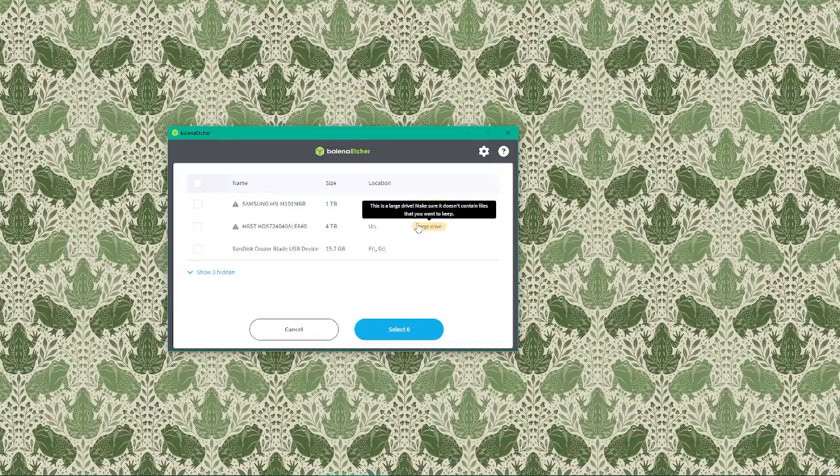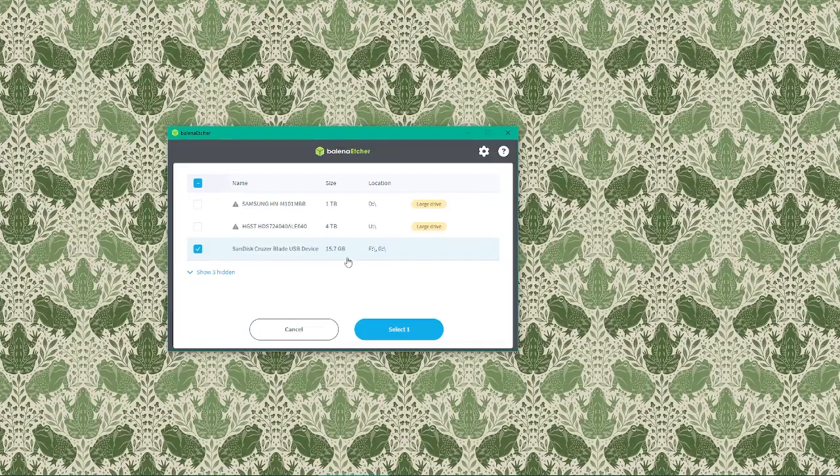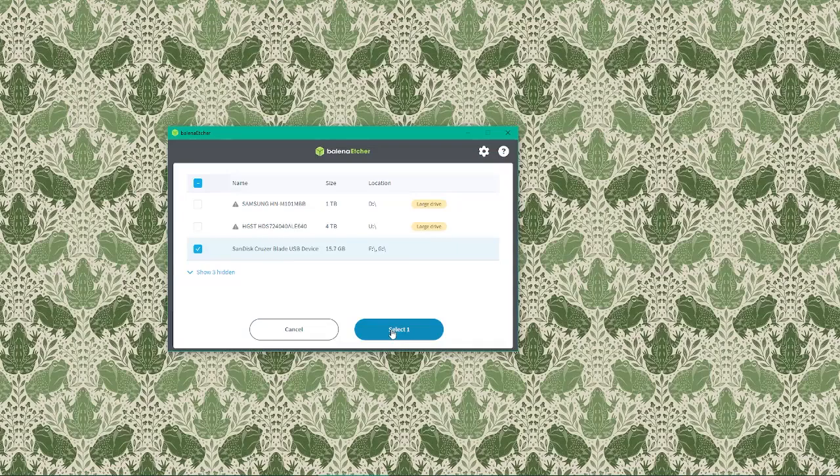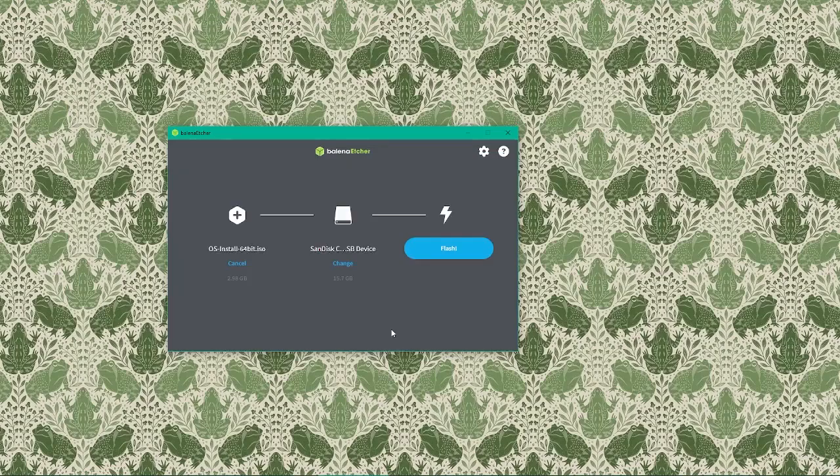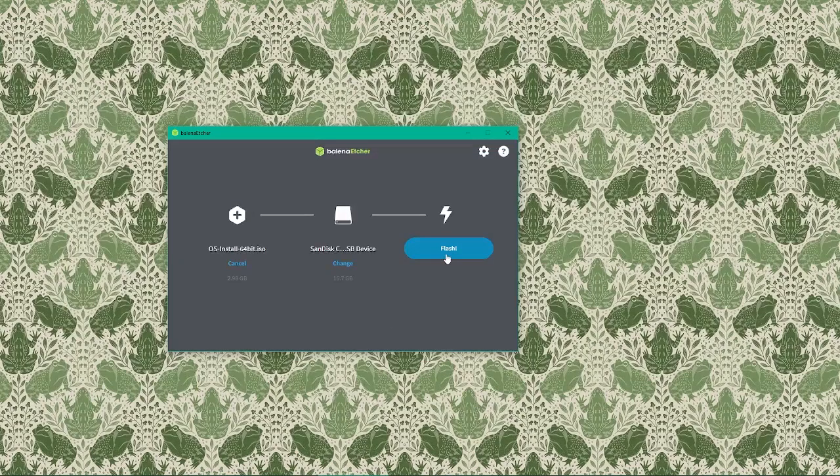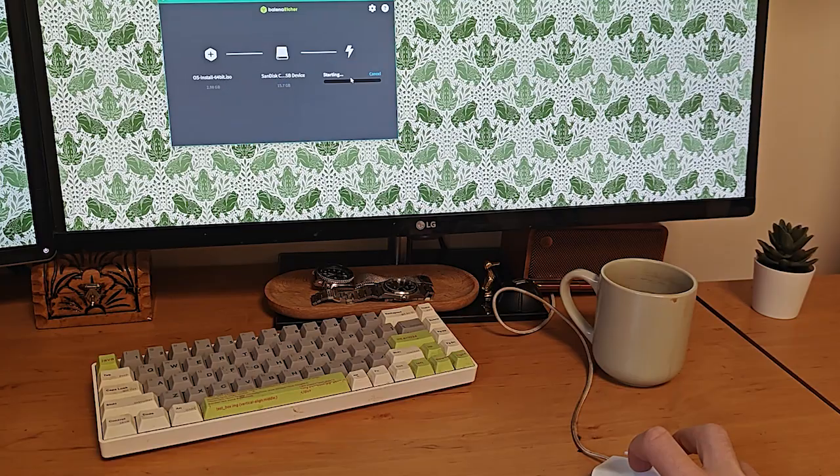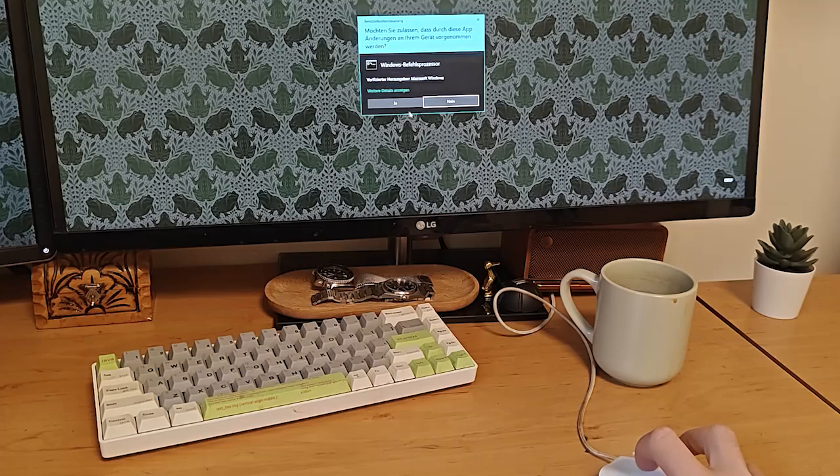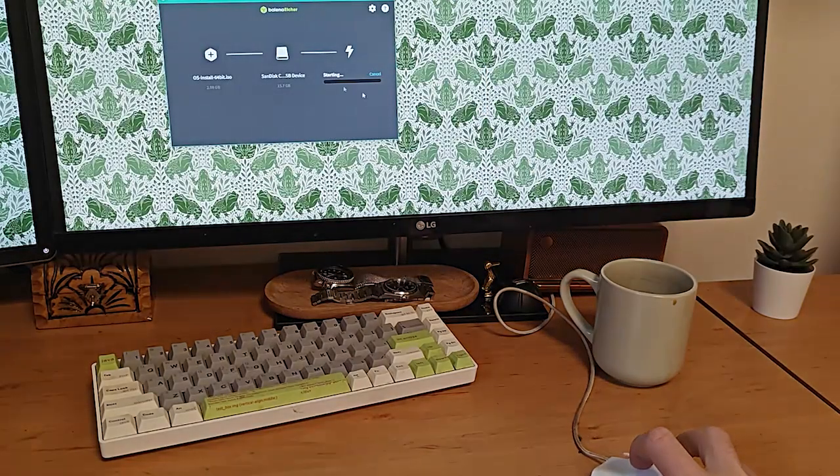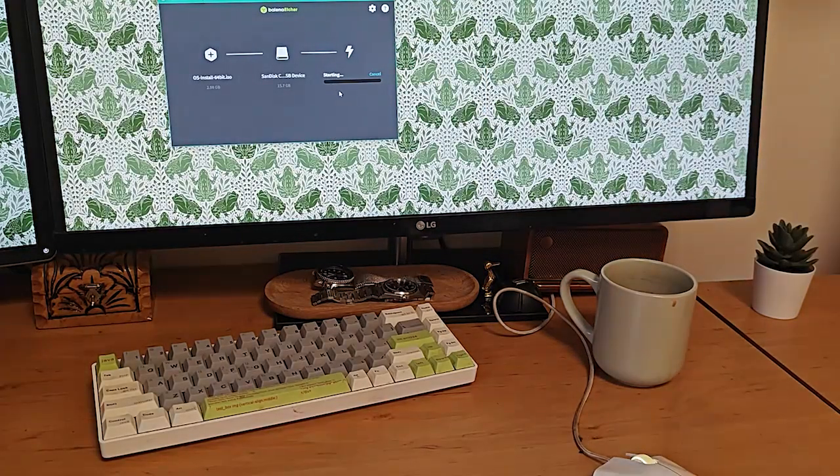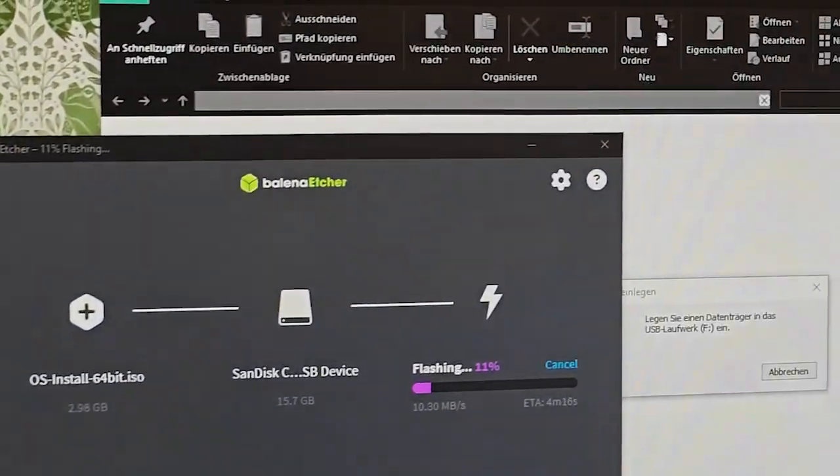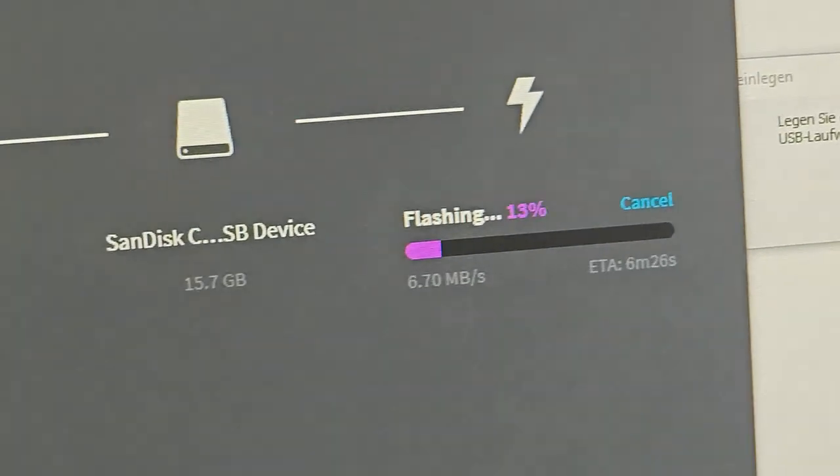Now comes the exciting part: flashing the image. Click the Flash button to begin the process. Balena Etcher will start writing the ISO to your USB drive. This process can take a few minutes depending on your USB drive speed and your system performance. You'll see a progress bar that will show how much is left to complete.